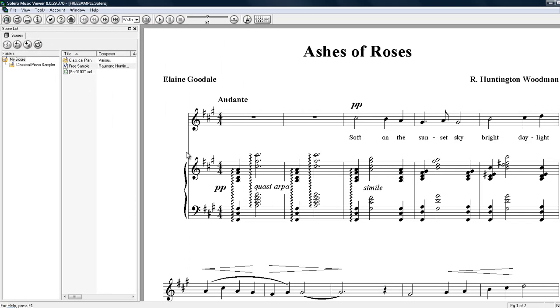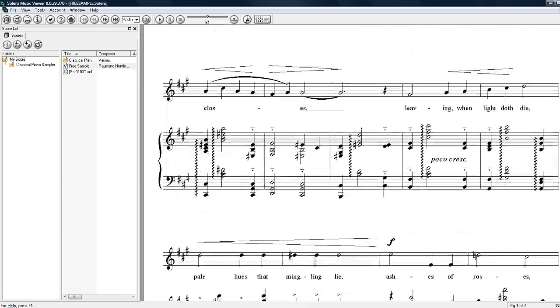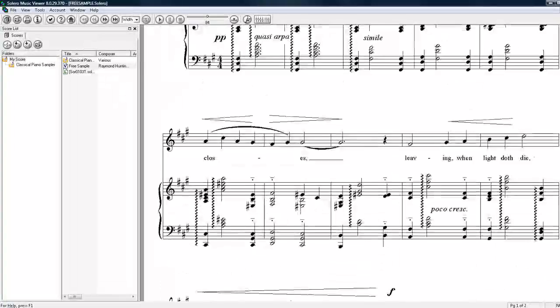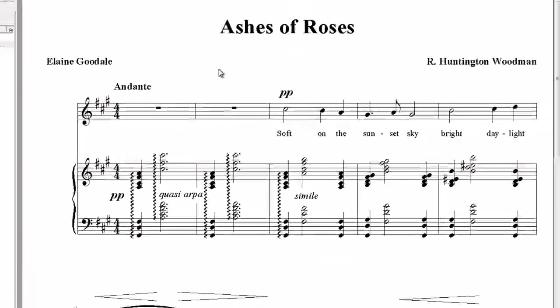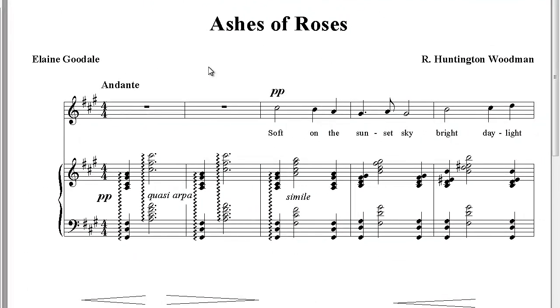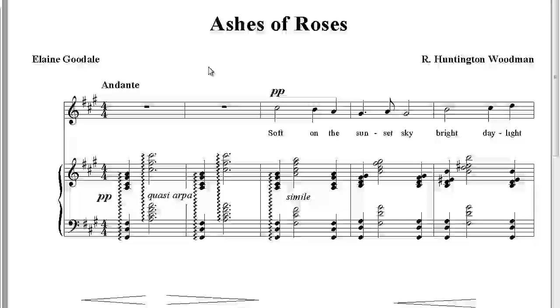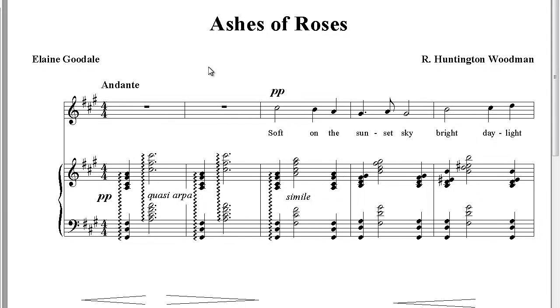And there you have it. Now you are ready to listen, transpose, or print your scores. If you need help with any of these topics, check out our site freehandmusic.com for more information. Thank you.